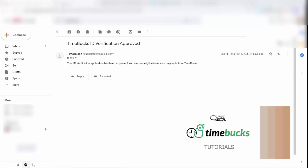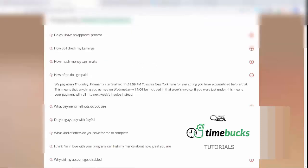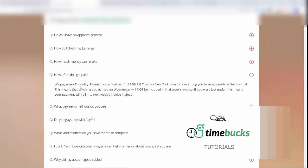If we go over to the FAQ, under here it says, how often do I get paid? We pay every Thursday. Payments are finalized at 11.59.59 on Tuesday, New York time, for everything you have accumulated before that.